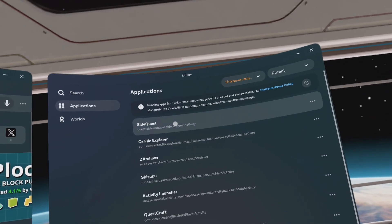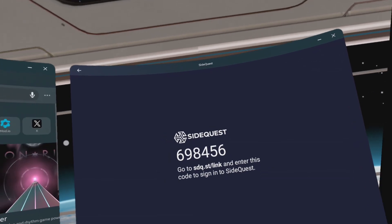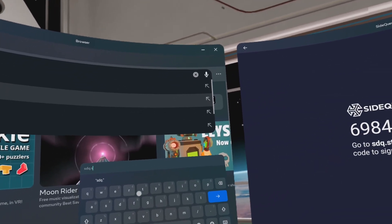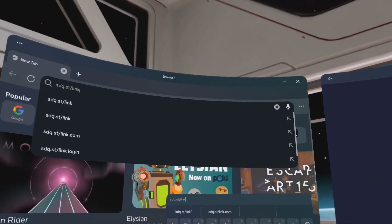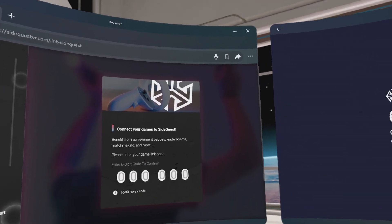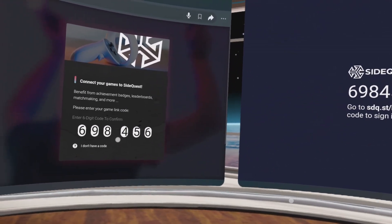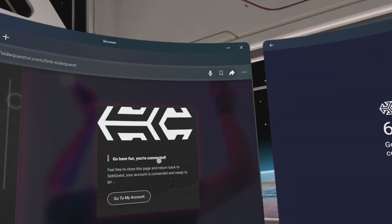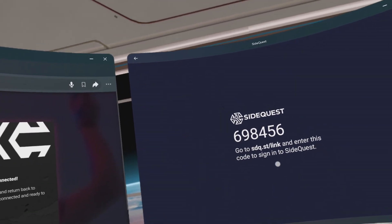Open SideQuest. It will ask to go to sdq.st/.link. In the browser window, go to the site and enter the code provided in your headset. Click Link Now and wait for the SideQuest app to load into the SideQuest library page.